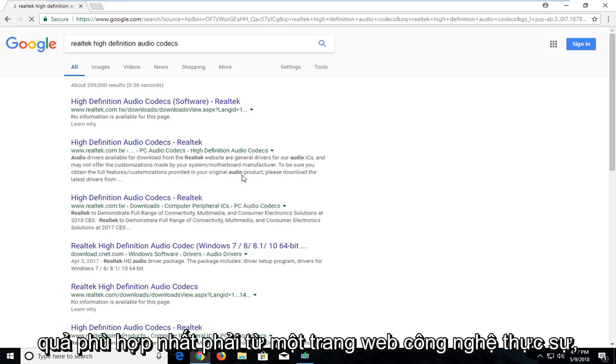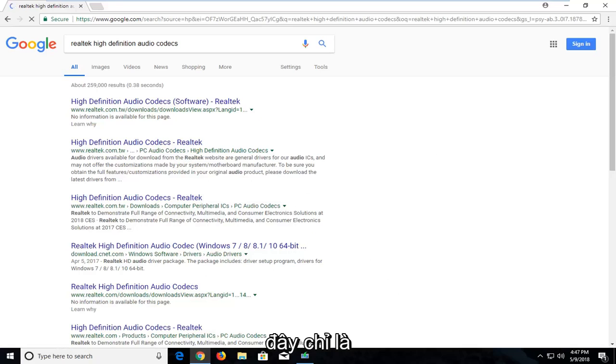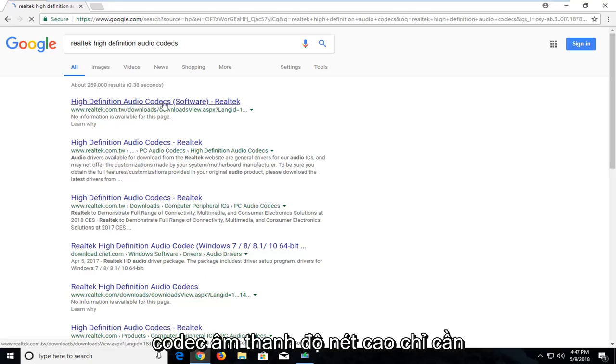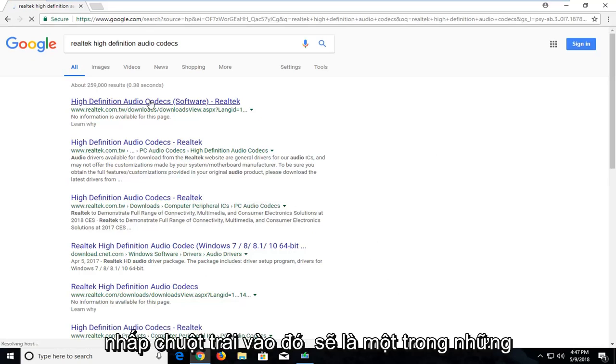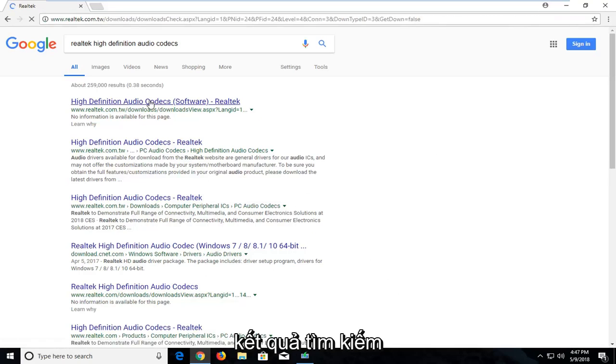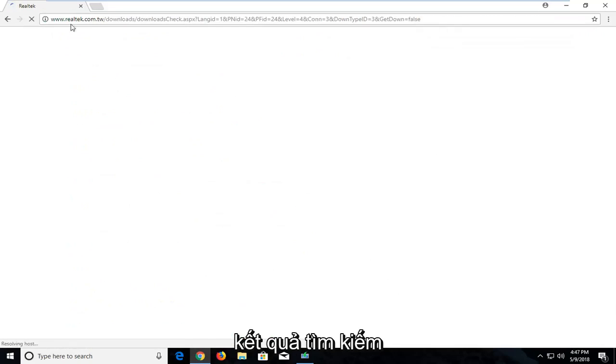One of the best matches should be from a Realtek.com website here. It's the High Definition Audio Codecs page. Just left click on that. Should be one of the top Google search results. Make sure you're getting it directly from this website I have up here.